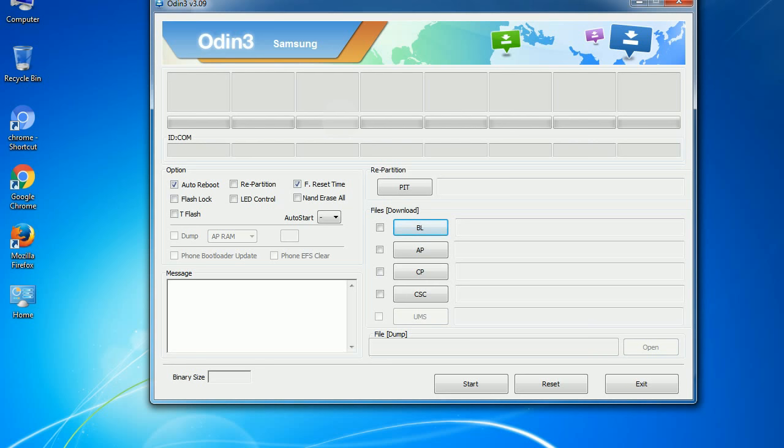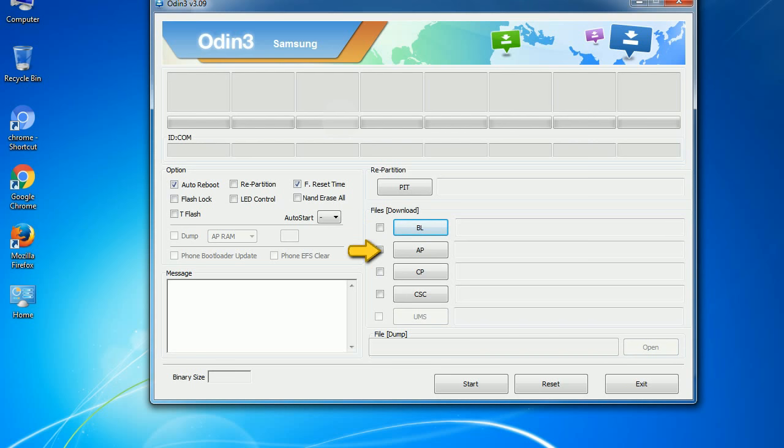And here is what different buttons mean and what they are used for. If you check the re-partition checkbox, you should also specify a PIT file to repartition the file system. Bootloader: This button is used to flash the device bootloader. PDA: It refers to the firmware build.